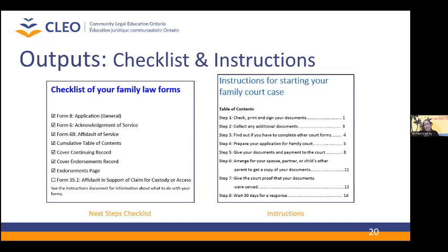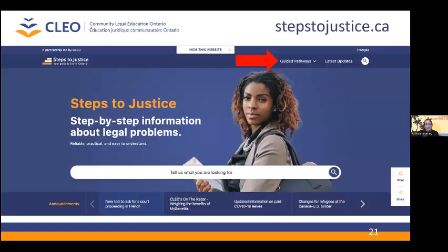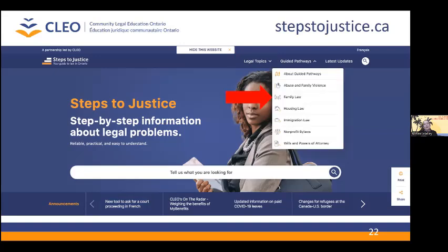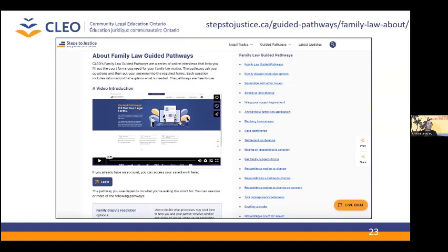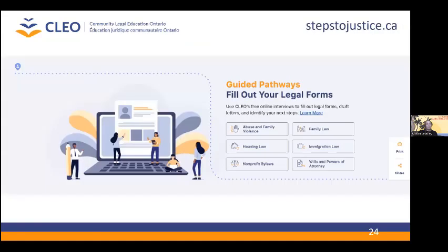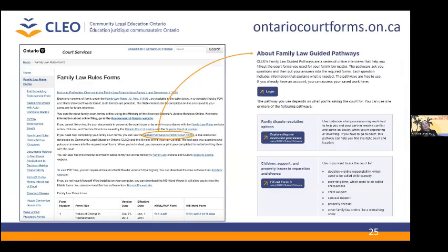Our pathways also provide people with a next steps checklist that is tailored to their situation, and we also provide detailed instructions, for example, how to file your court forms. The guided pathways are accessible from CLEO's Steps to Justice website. Steps to Justice provides people with legal information to properly exercise their legal rights. Led by CLEO, Steps to Justice is a collaborative project of Ontario justice sector organizations, including Legal Aid Ontario. From the Steps to Justice website, you can click on the guided pathways drop-down menu and find the area of law that you need help with, which brings you to the page of available guided pathways for that particular area of law.